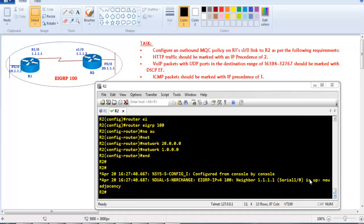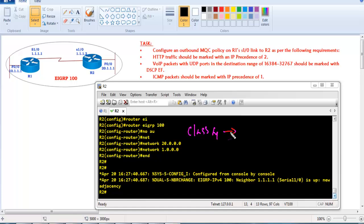In this video we'll see a basic example on classification and marking. Classification is a method of defining traffic in different class maps, and marking is a method of adding some extra information to the packets.